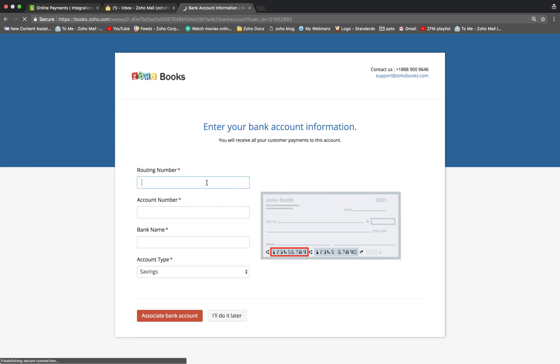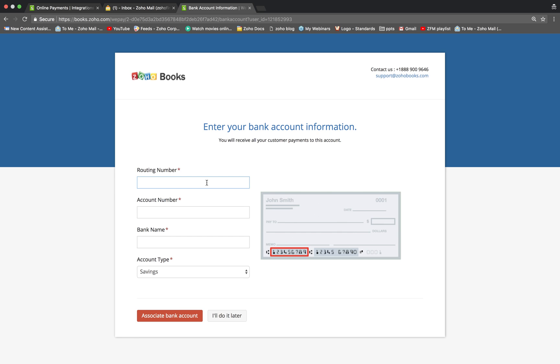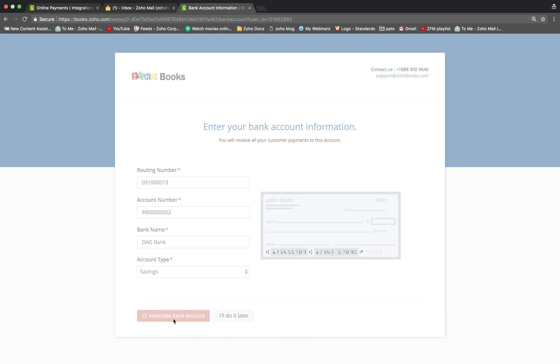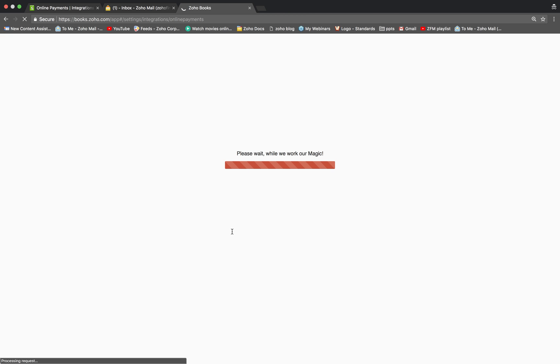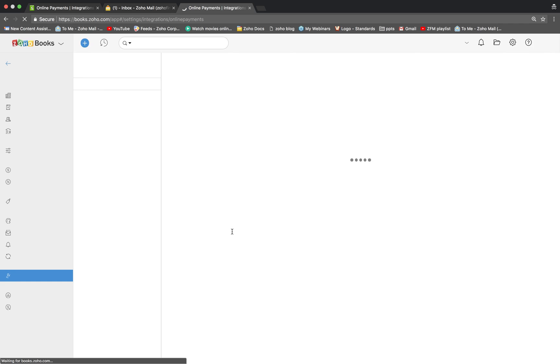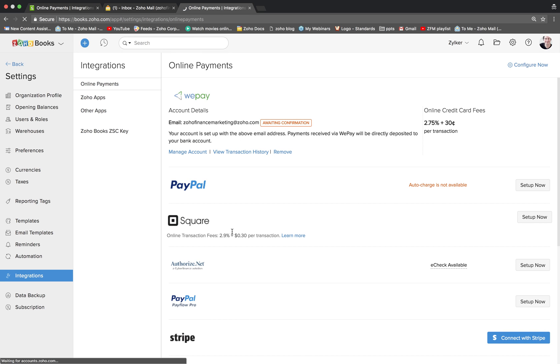In this page you can connect your account. To do so, enter all the necessary details. Once done, your WePay account will be set up.